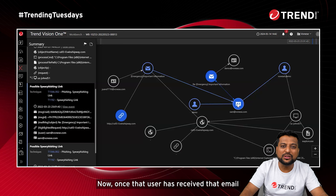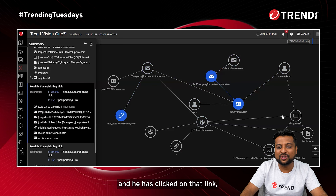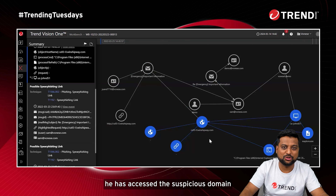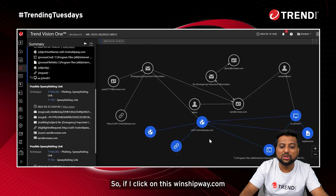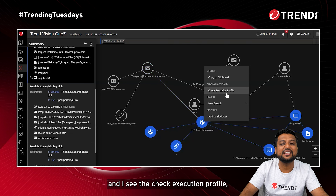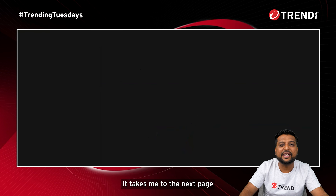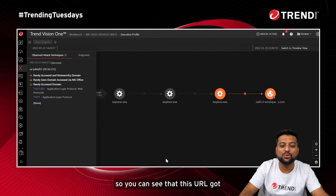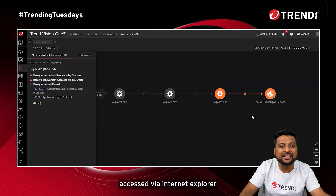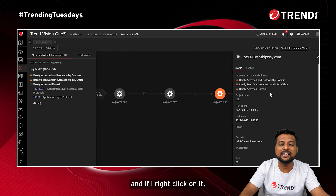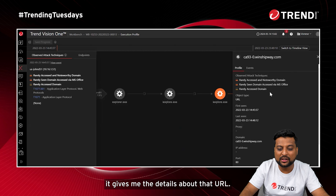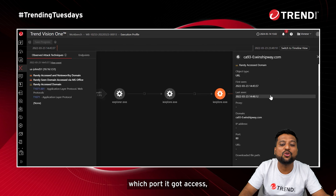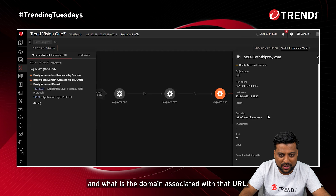Once the user received that email and clicked on the link, they accessed a suspicious domain — winshipway.com. If I click on that domain and check the execution profile, it takes me to the next page and gives insight into how that URL was accessed. You can see this URL was accessed via Internet Explorer. Right-clicking on it provides details about the URL — when it was first seen, when it was last seen, on which port it was accessed, and what domain is associated with it.